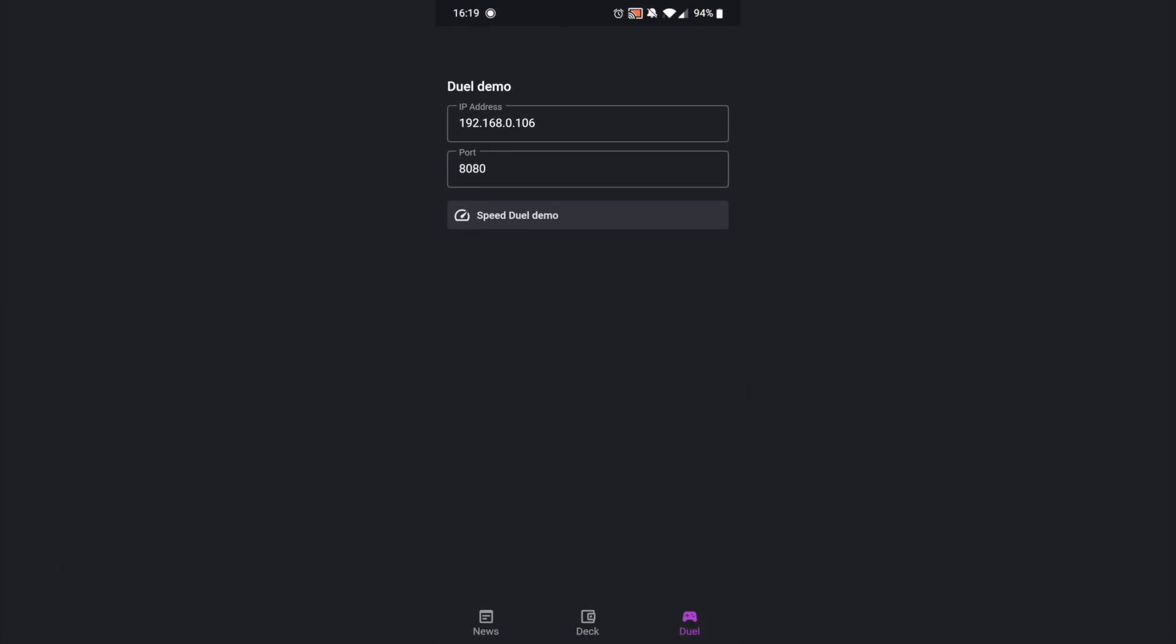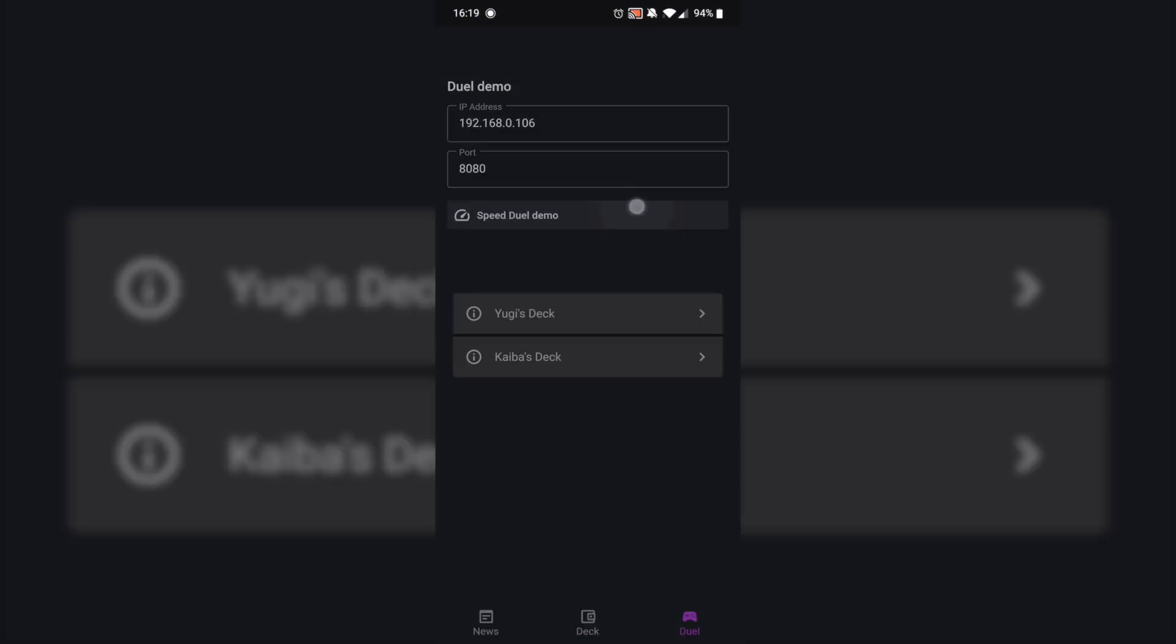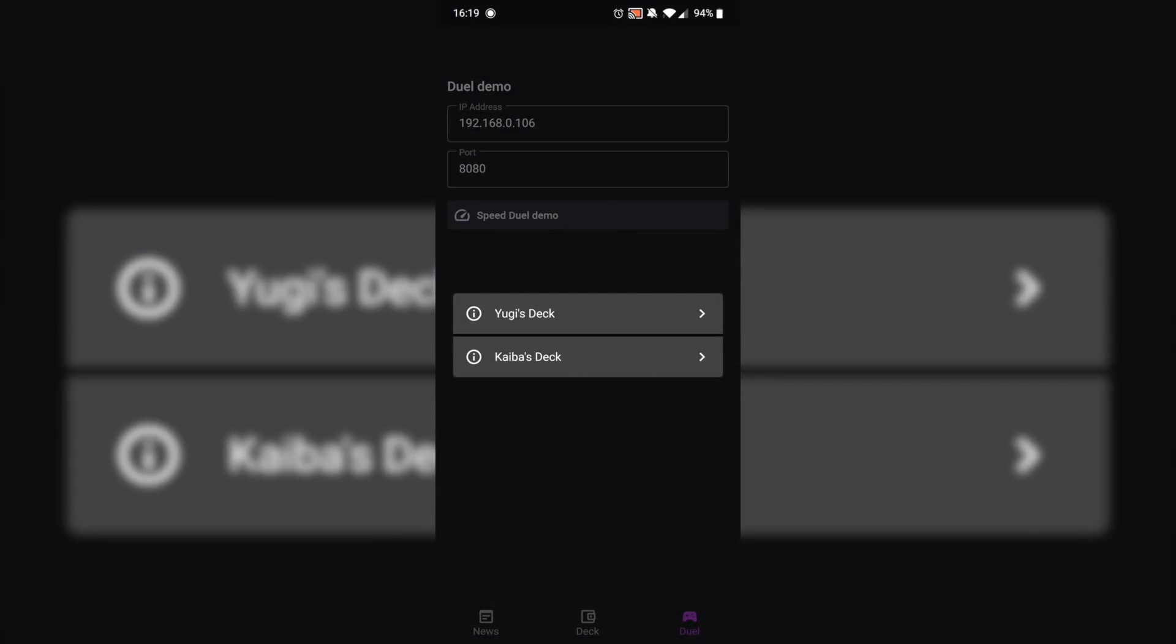If we head over to the Duel screen and you click Speed Duel Demo, you'll now see that you'll get the choice between using the Yugi deck and the Kaiba deck. So we finally added the Kaiba deck, both to the Duel Disc and to the Gazer.